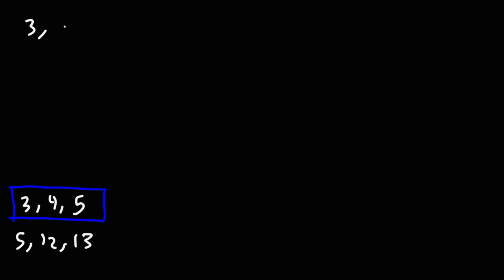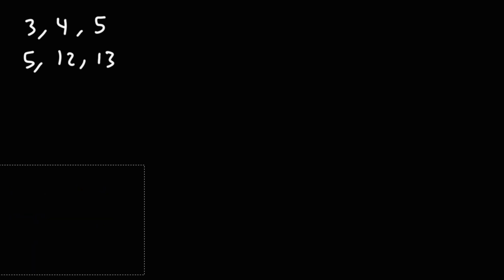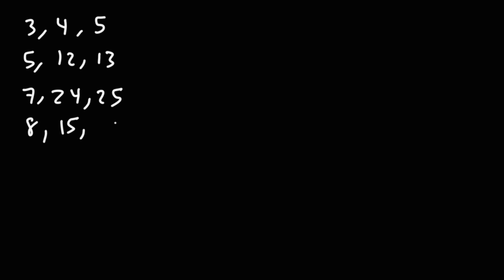So the smallest, most common one, which we've covered, is the 3, 4, 5 right triangle. Next, we have the 5, 12, 13 triangle. After that, the next common one that you'll see in school is the 7, 24, 25 right triangle. And then there's the 8, 15, 17 right triangle.